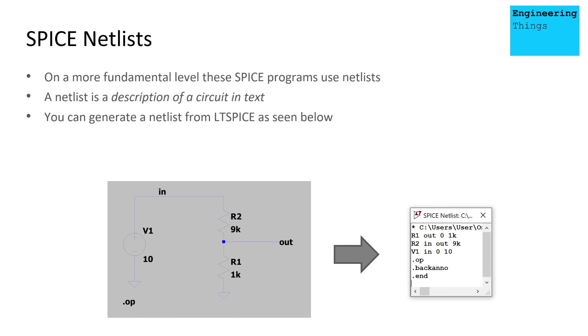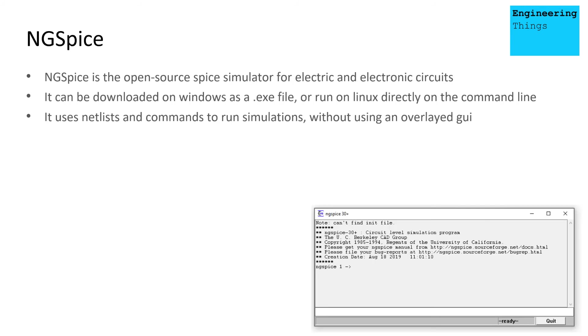Now, lower level, more basic forms of Spice actually just use these raw text files without a GUI. One such example of this is ngspice.